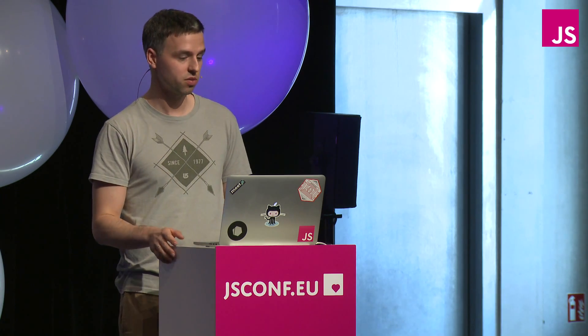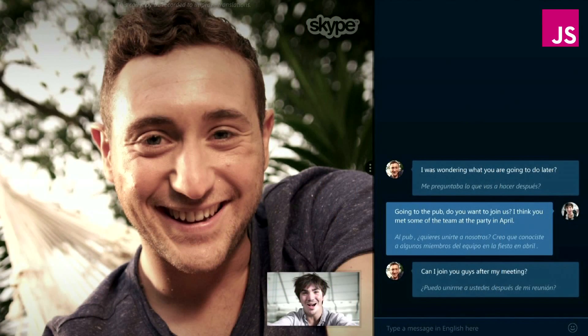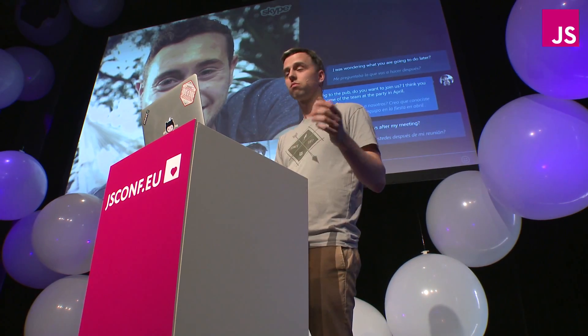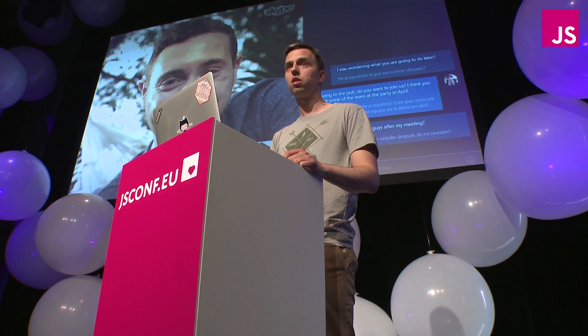It looks kind of cool, but it's actually nothing new. This is a screenshot from Skype Translator by Microsoft, released in December last year, and it does exactly the same thing — it even does it a bit better, because in my application you have to press the button to turn speech recognition on. In Skype Translator you can just speak all the time and it will continuously recognize what you're saying.